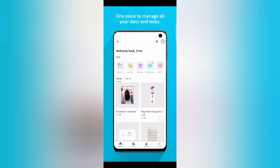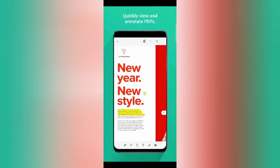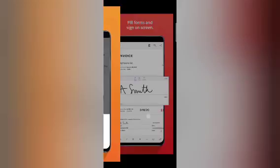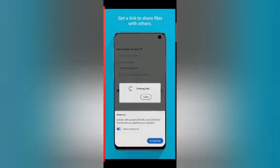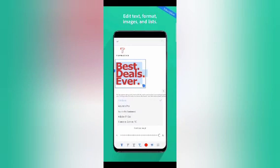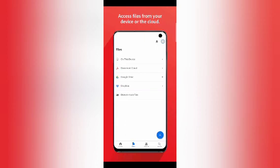It's free, but if you want Adobe Acrobat Reader Pro you have to pay. The pro features include liquid mode for easier reading, file forms, signing on screen, sharing file links, editing text, formatting images and lists, converting PDFs to Microsoft Word or Excel, and saving files to your device or the cloud.